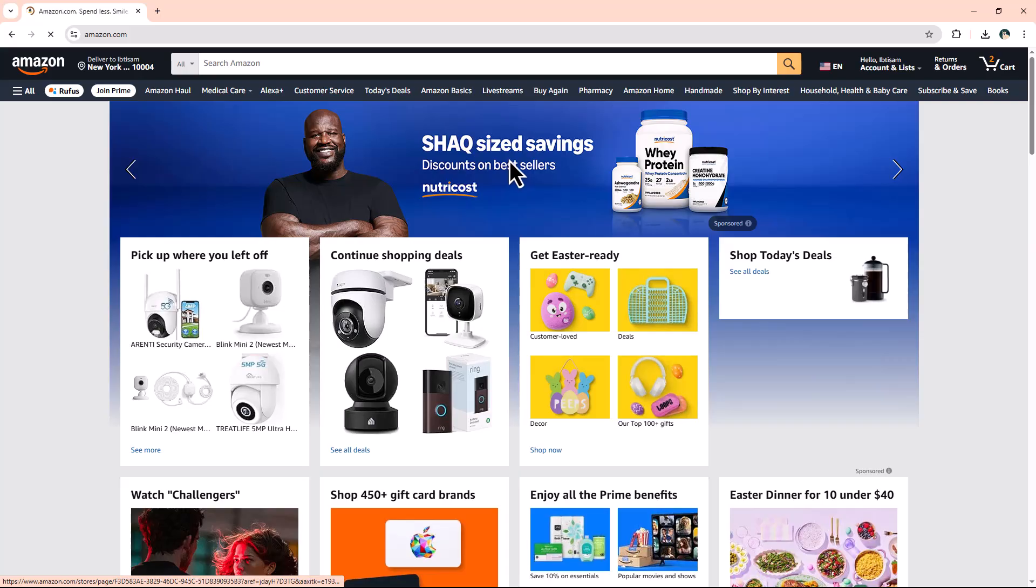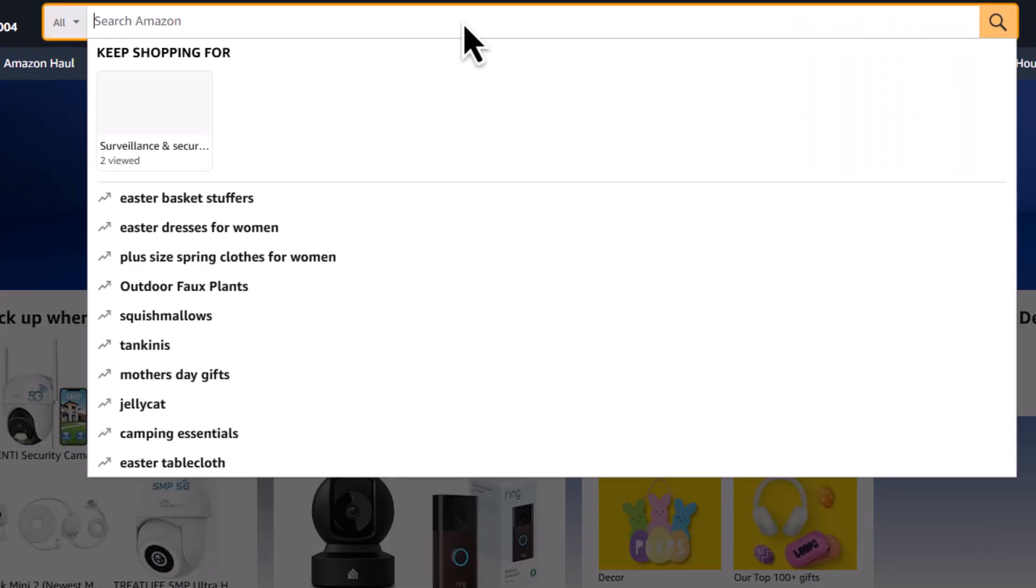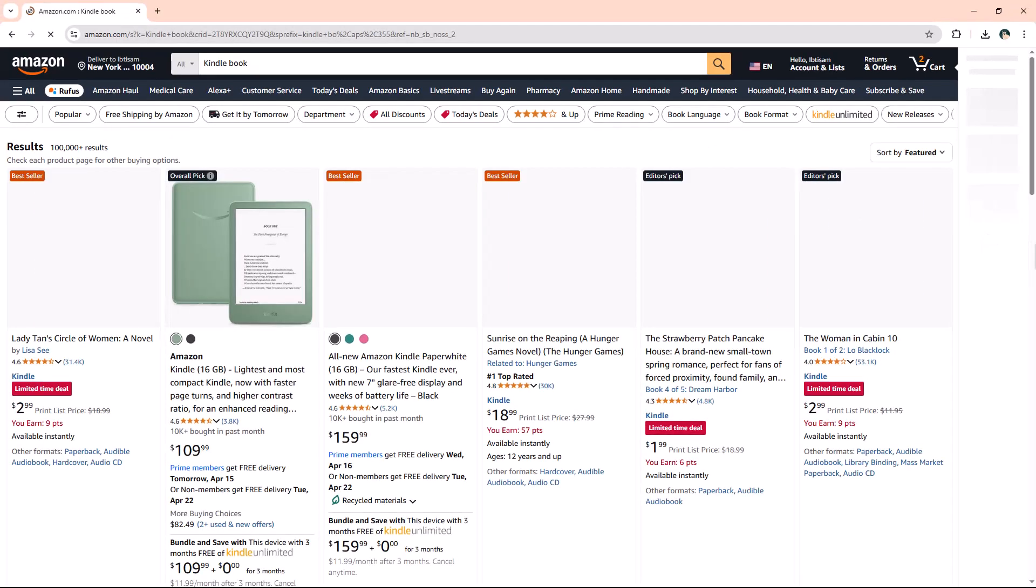First, go to Amazon and click on the search bar. Type in the title of the book you're looking for. For this example, I'll simply type Kindle book.